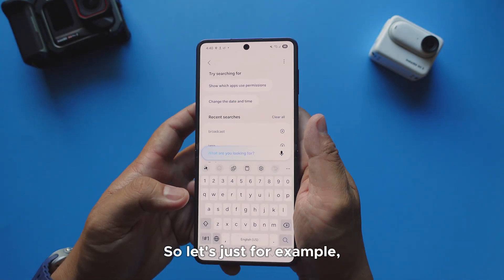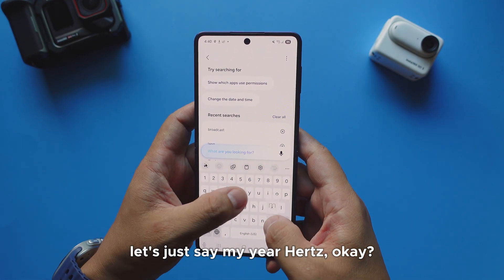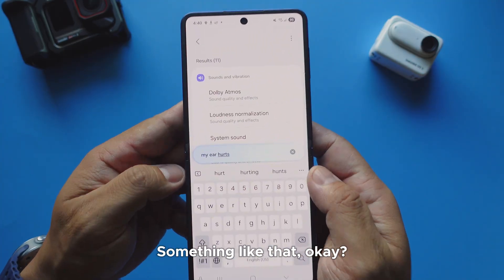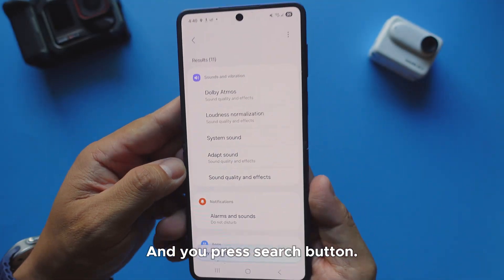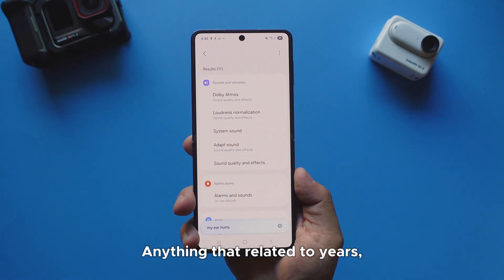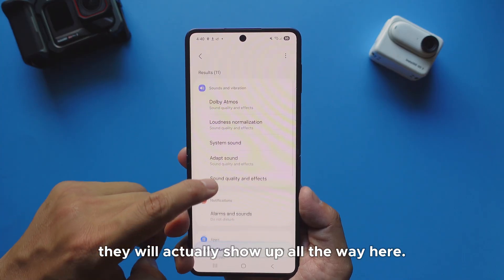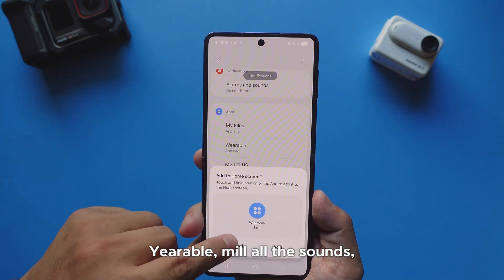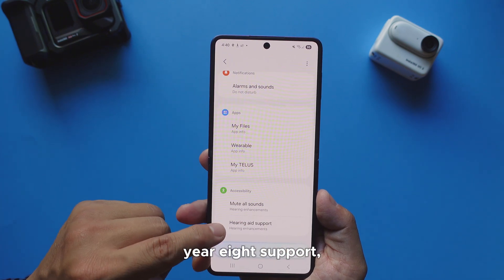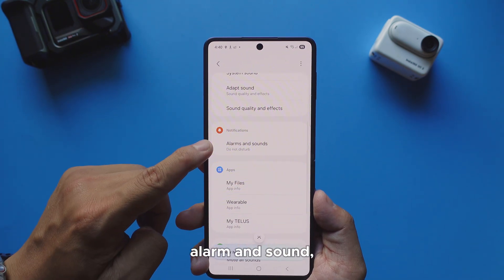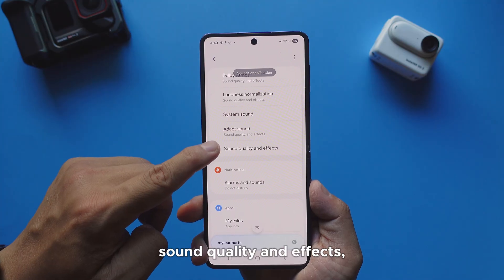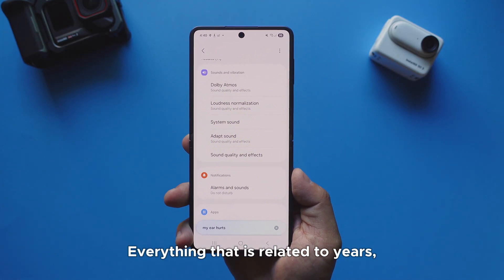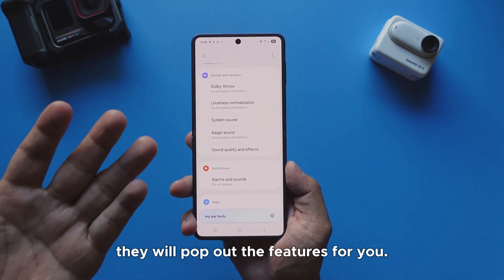For example, let's say 'my ear hurts' — you type that and press the search button. Anything related to ears will show up: ear balance, all the sounds, hearing aid support, alarm and sound, sound quality and effects, and so on. Everything related to ears will pop out the features for you.